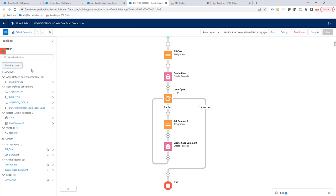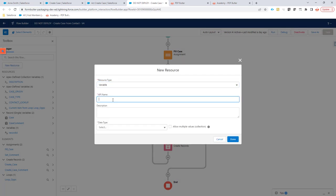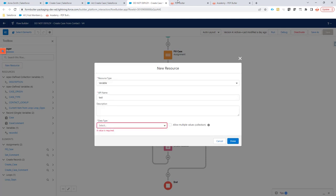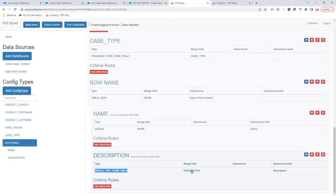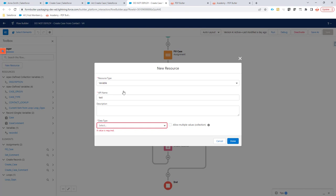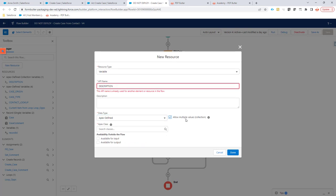That's just a new resource. The resource we call a variable of type variable. The name of the variable must be the name of the merge field of our single line form field or multi-line form field, doesn't matter. It must be the merge field. So it has to be called description. The type has to be Apex defined. You have to check allow multiple values and available for inputs.